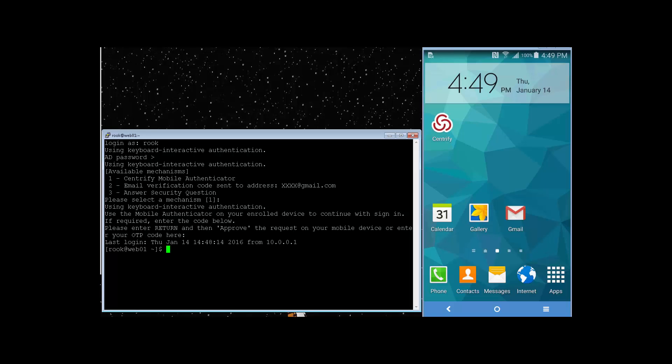Now, what else can we use MFA for? Well, one example is privilege elevation.